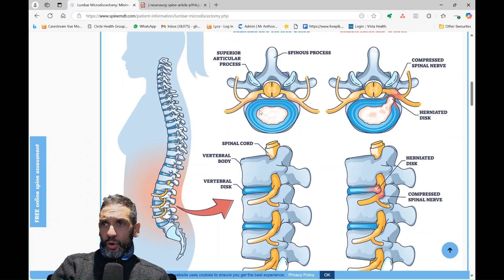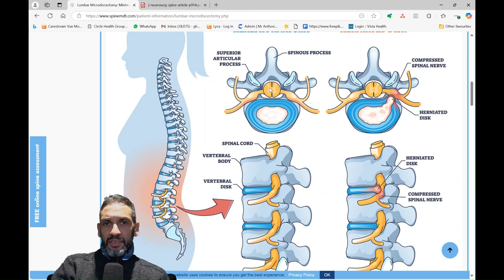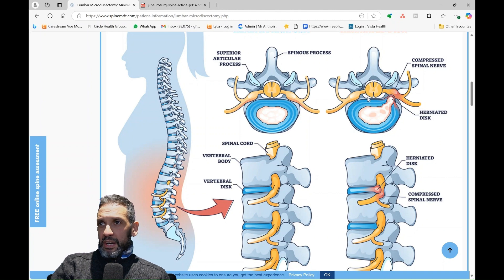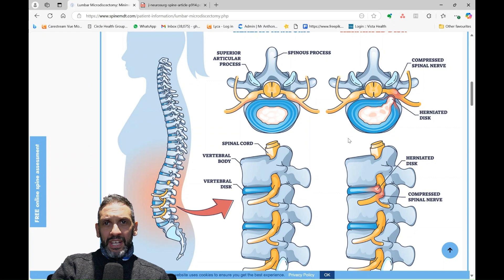If we have a look at a cross section here — this being the front, this being the back — this is the arch of bone at the back that protects and houses the bundle of nerves that run down the spine. This is the disc here at the front, and the arch of bone at the back. And sometimes what can happen is a disc can herniate out and pinch a nerve.